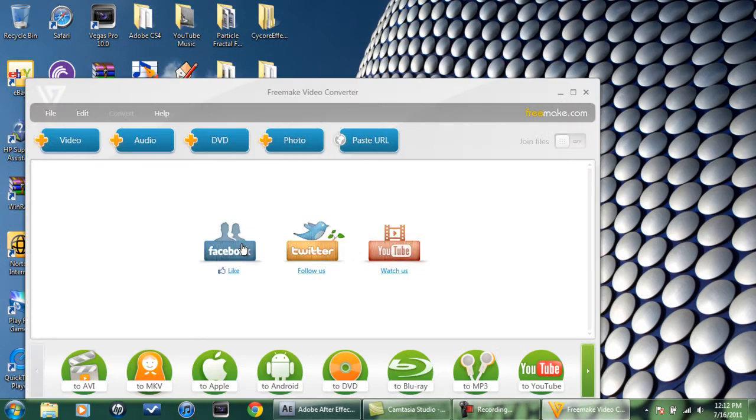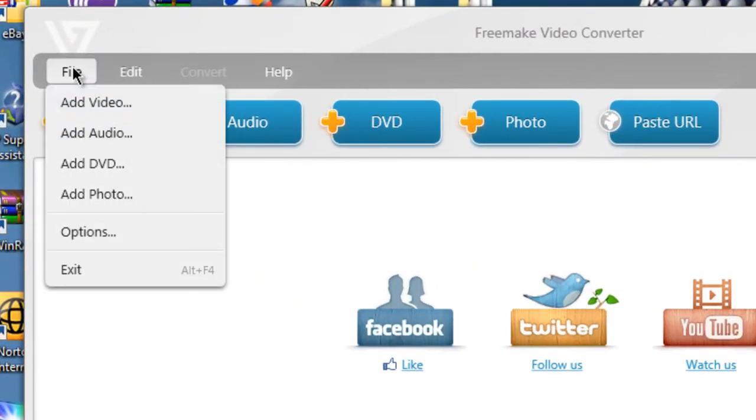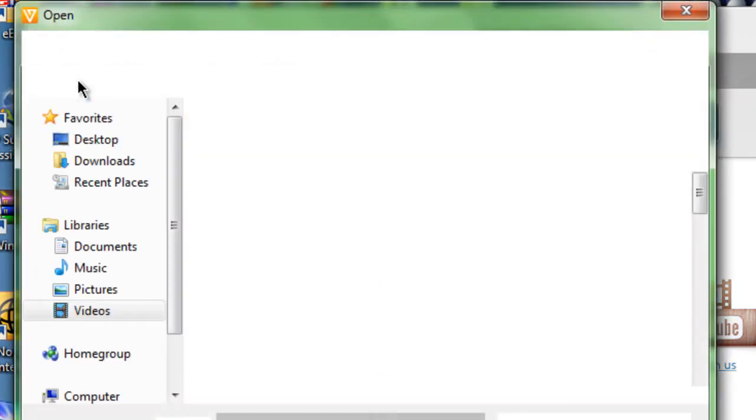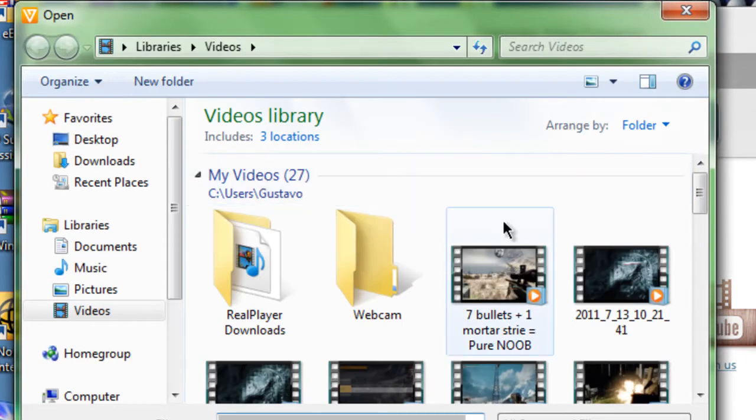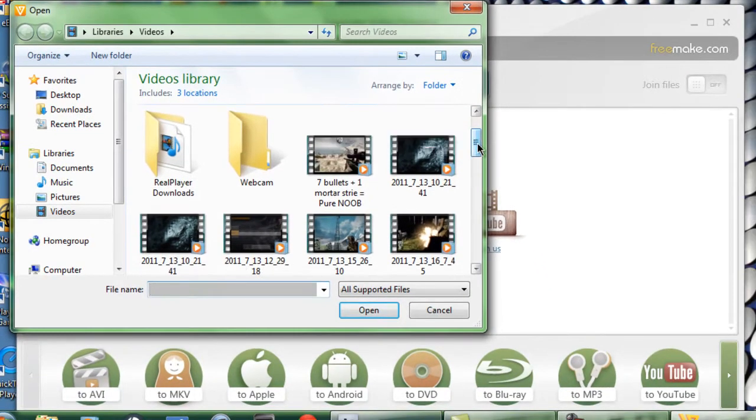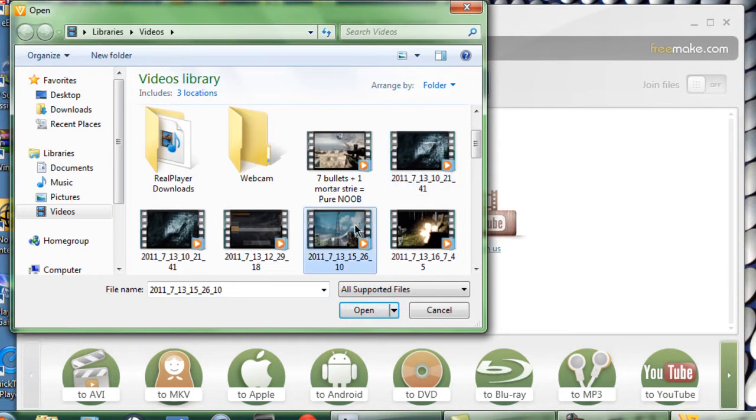This is a video converter. Basically what it is, is you add a video. You select the video that you want. I'm going to take this one because it's a short one.